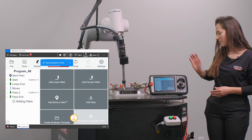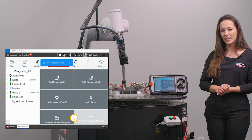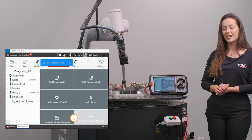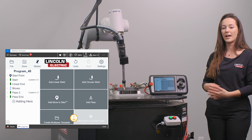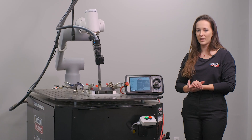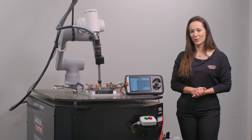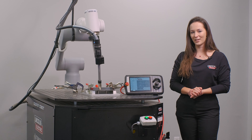It is informing me that the template is now saved to disk and I can now go ahead and apply or reuse this template to any other multi-pass welds I would like.